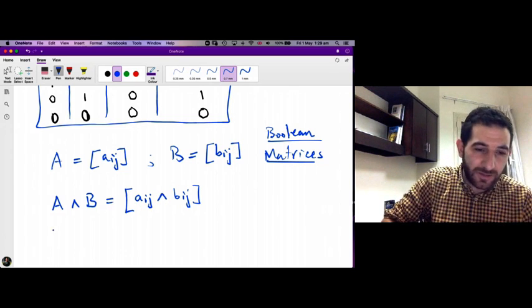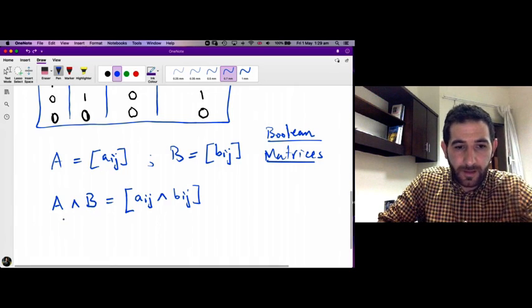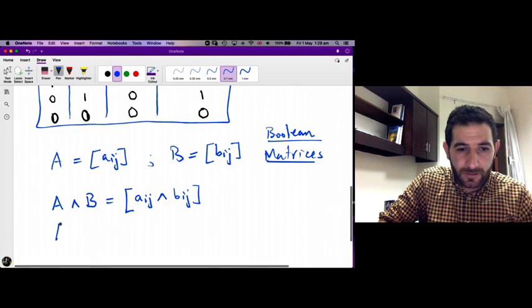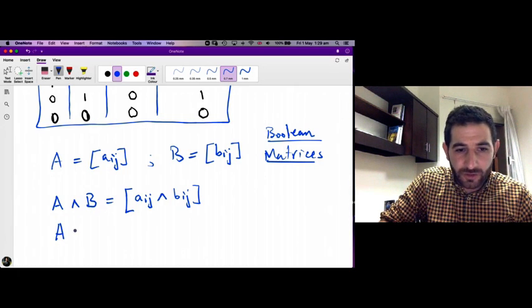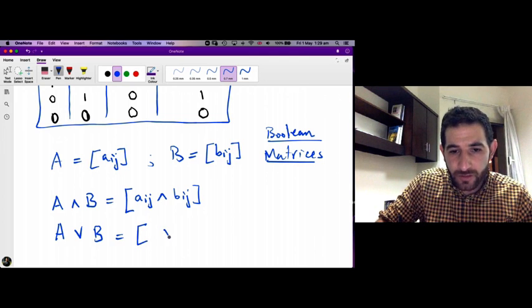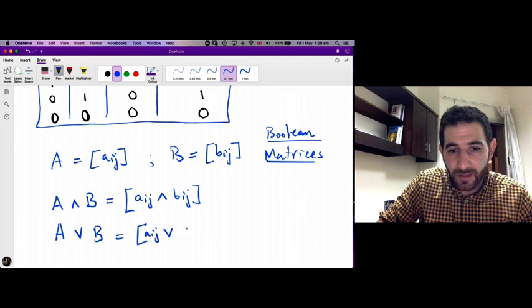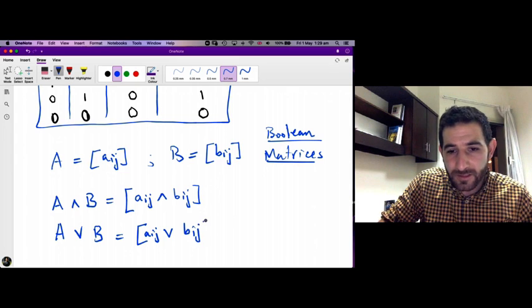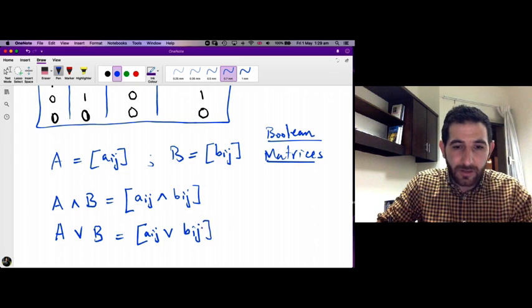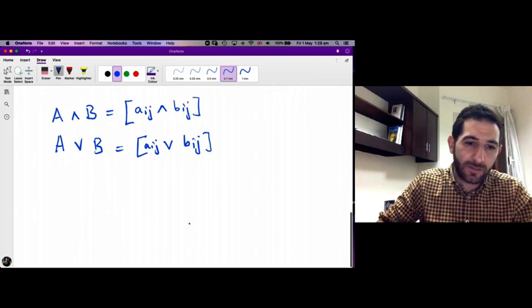Similarly, we define A join B by taking the join of the corresponding entries from matrices A and B. Let's take a quick example.